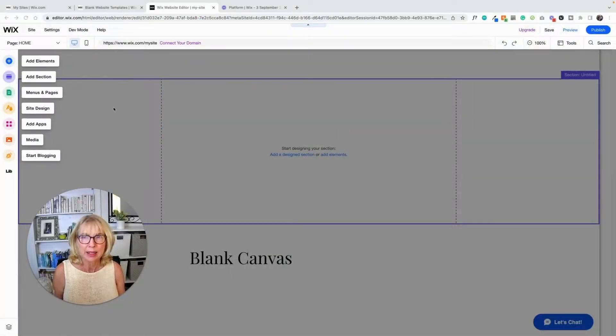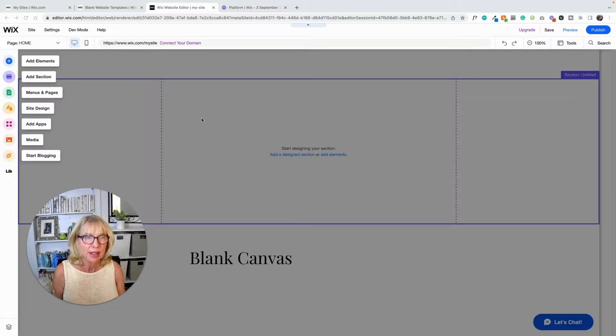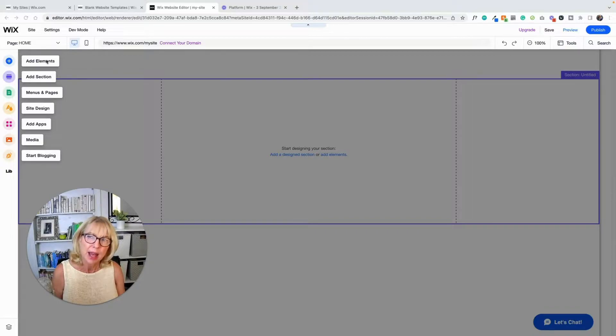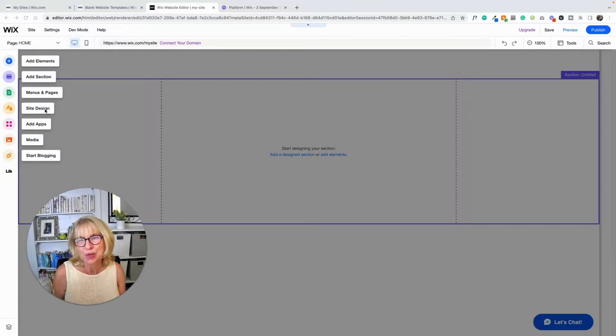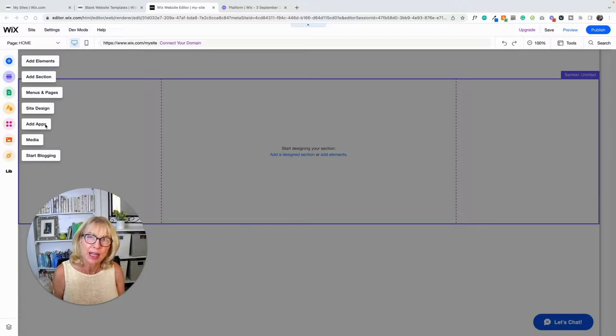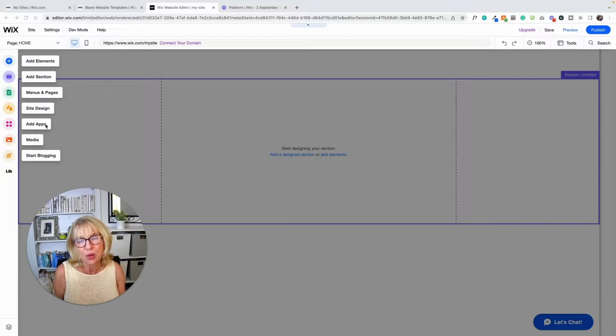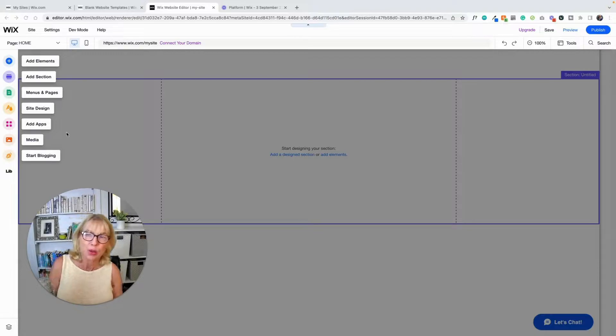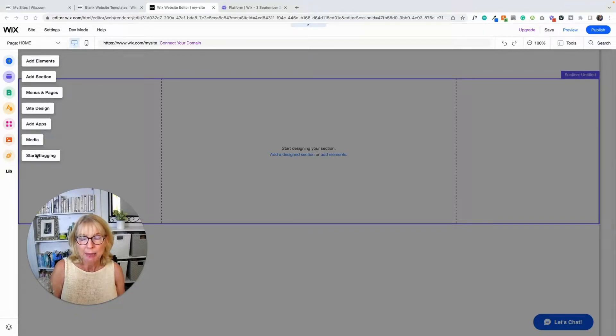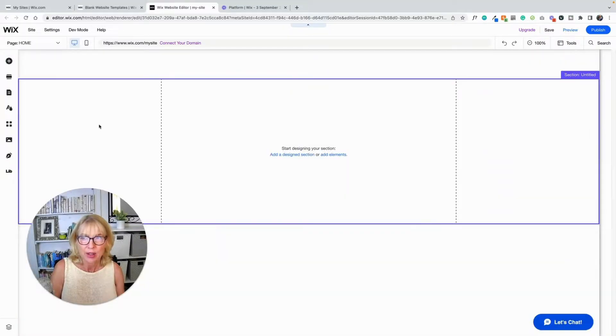You've got your blank canvas here. This is like your website canvas and it's in sections that I'll show you in just a second. When I click on it, these buttons are going to disappear. So we're just going to talk about them for a sec. Add elements, add a section, menus and pages, site design. That is your fonts and your colors. Add apps. That's an app market where you can go and find things like an Instagram feed or if you want to add a store, you're going to look in there for Wix stores or Wix bookings, something like that. Media are your media files, but you can also find the media in add elements as well. And blogging is if you want to add a blog. So I'm going to click on the screen here so that those disappear.